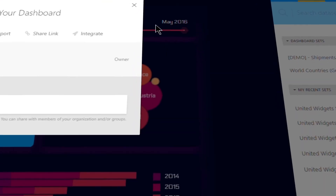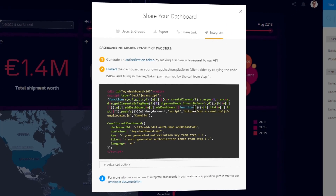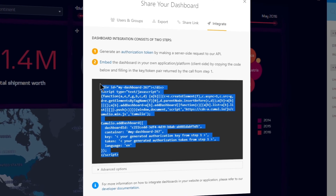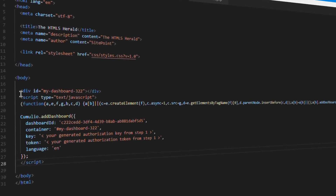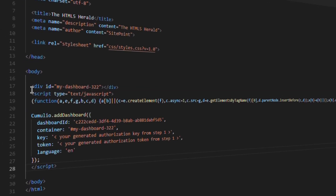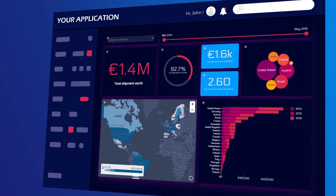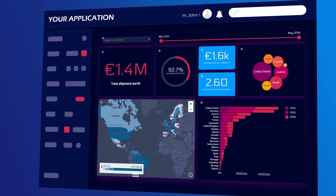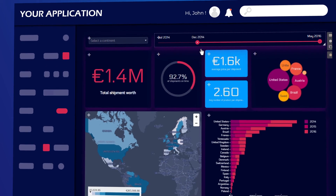Finally, simply integrate the dashboards into your own platform or portal by copy-pasting a short snippet of code. As a result, your end users can slice and dice the dashboards just the way they want, all within your own platform.